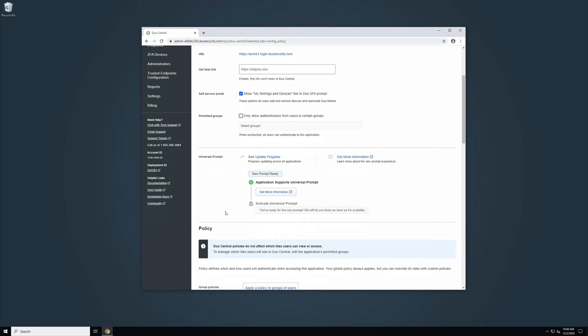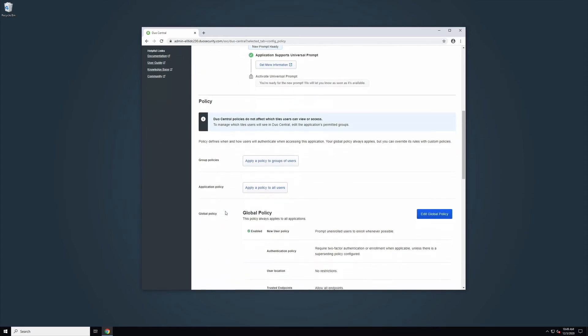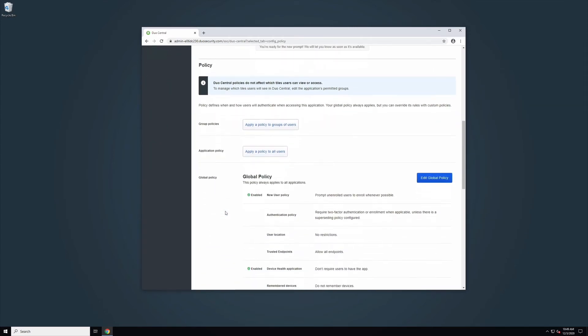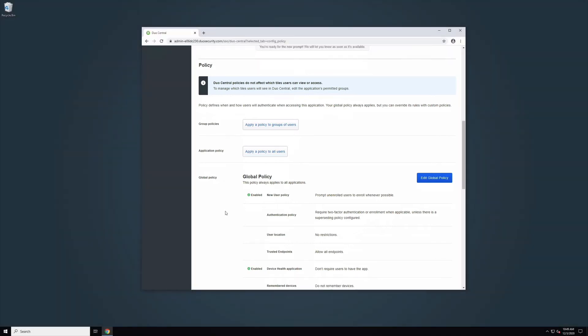Edits to Group, Application, and your Global Policy can be made in the Policy section of the Configuration and Policy tab. Please note that Duo Central policies do not affect which tiles users can view or access. To manage which tiles users will see in Duo Central, edit the application's permitted groups.